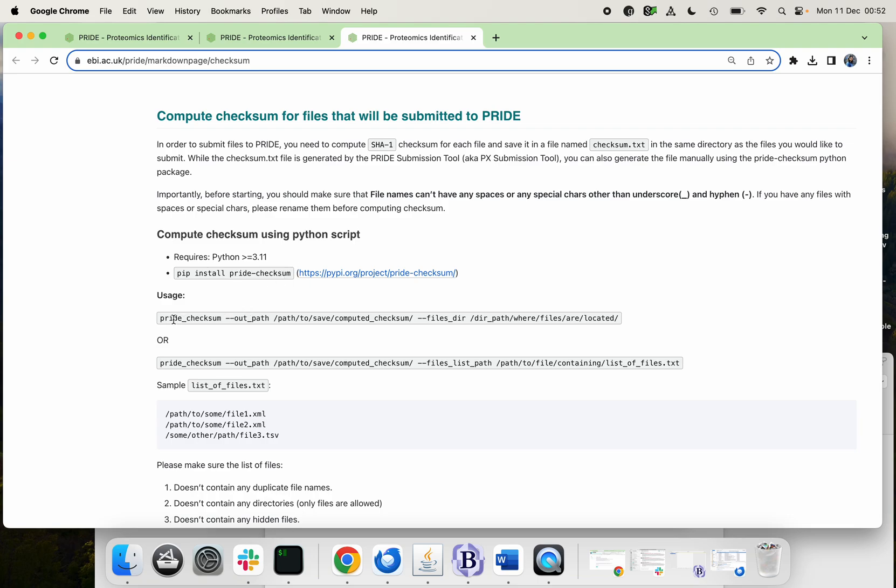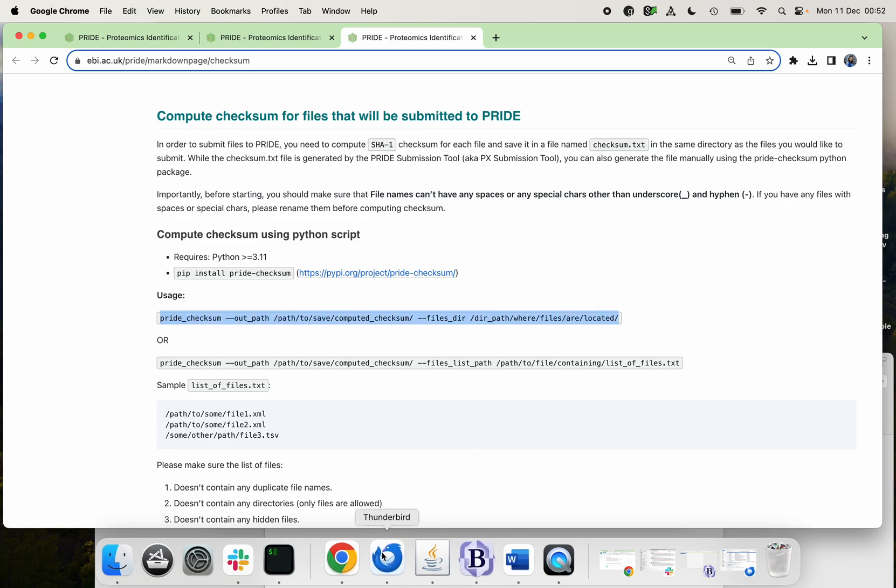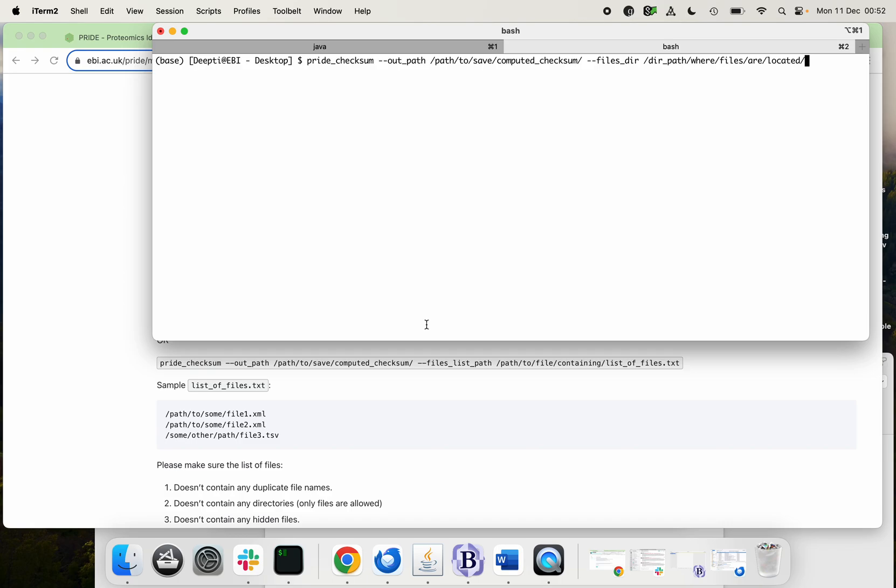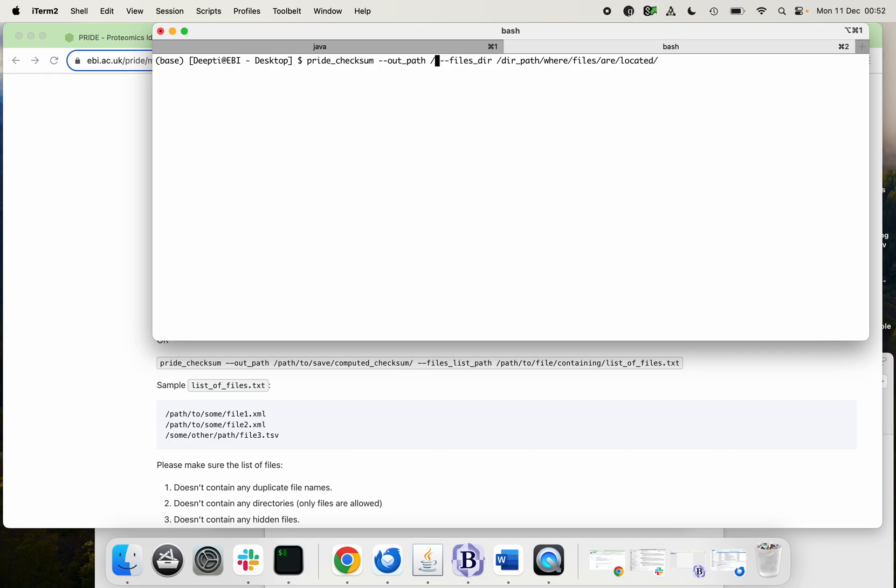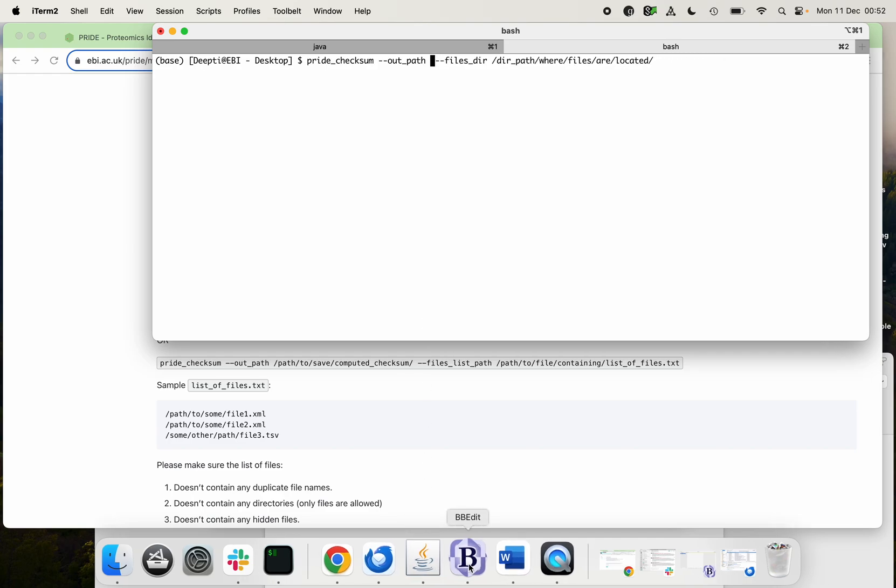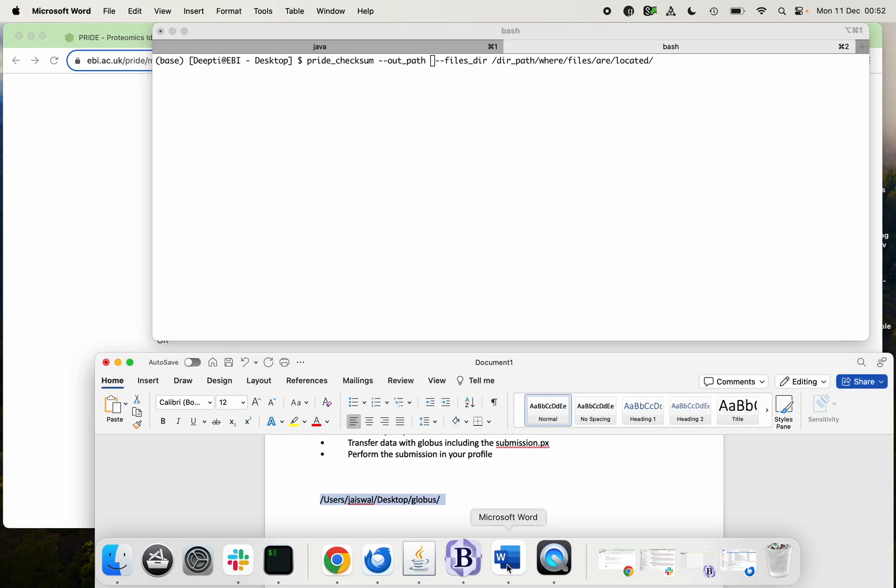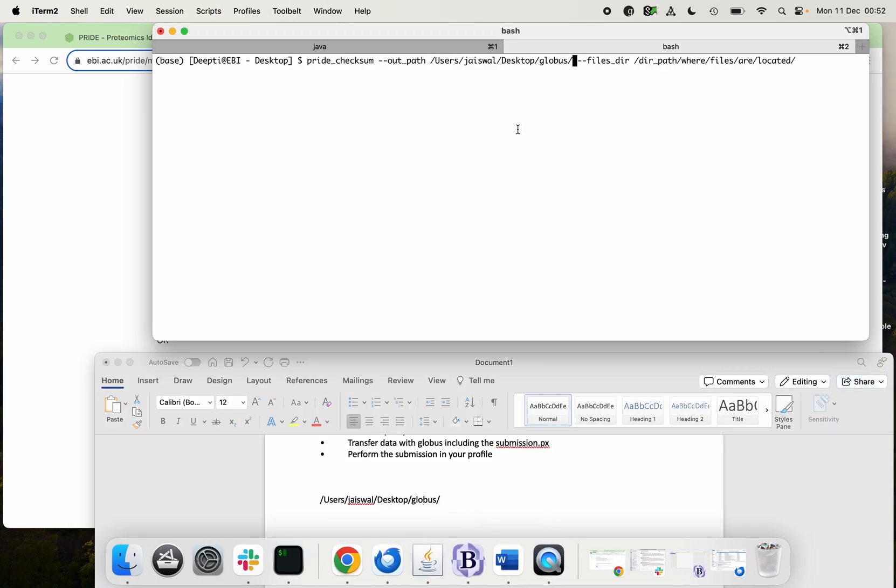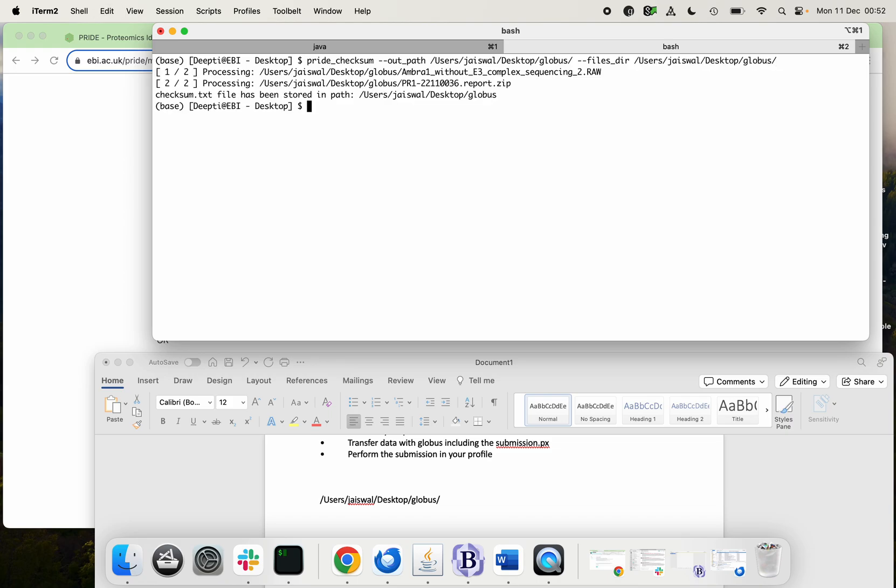After installing the Python package, you just need to enter this command into your command line. The change out path is where you want to keep your checksum text file, and I'm going to give the same path where I have kept my other files. Then the file directory is the location of all your files. So again, it's the same place. After entering, now it says that my checksum file has been stored in the path, so it has been generated.